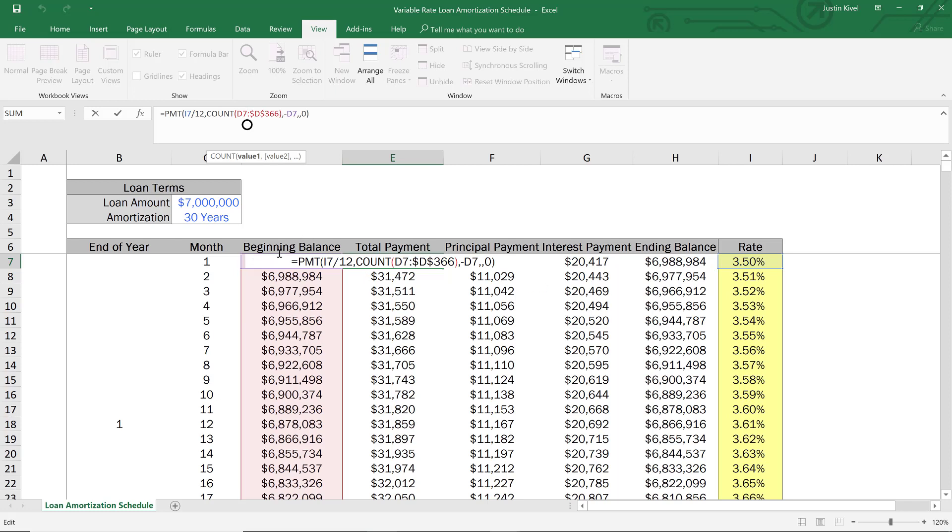So with this, the way that we start is we start with a 360 month period. So a 30 year amortization period. And then when we move to month two, we have a 359 month amortization period, then 358, then 357, and so on.